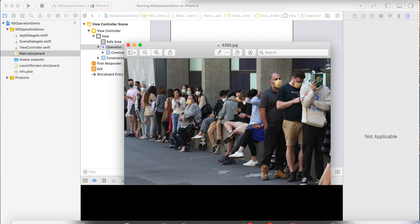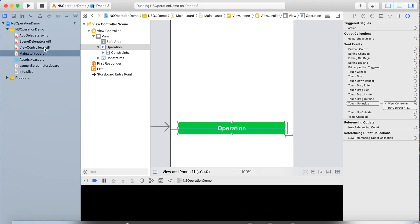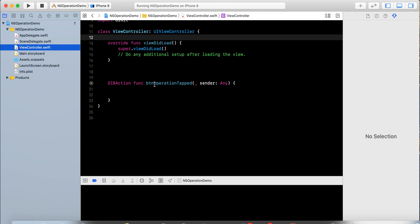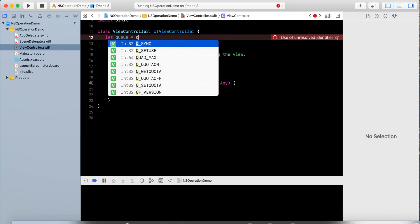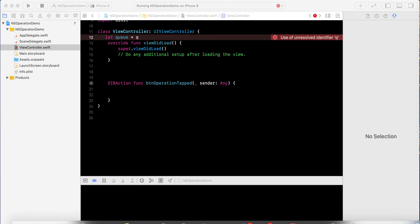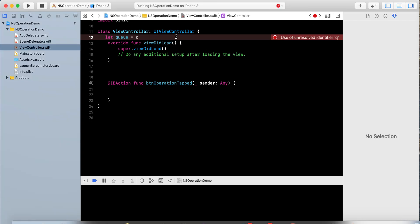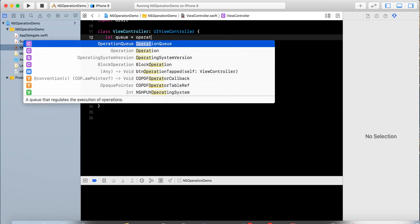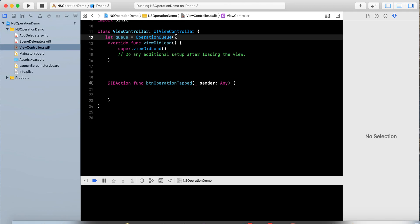NSOperationQueue also provides monitoring and dependency support. If you have several tasks and you want one task to be performed only after another, you can add a dependency between tasks. Let's see what NSOperationQueue does with an example. I have a button for the operation tab. Let's create a variable called 'queue' — that will be the operations queue that performs several tasks.